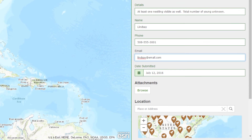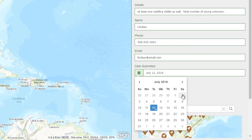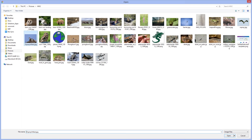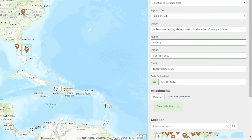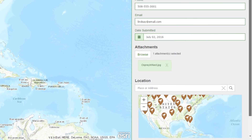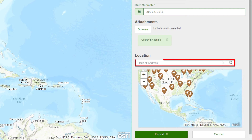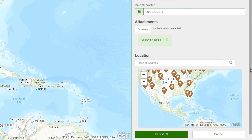Next, I'll specify the date on which I observed this osprey, and add any attachments I may want to include with my report — perhaps a photo if I was lucky enough to snap one while out in the field. Finally, I need to specify where this observation took place. I can either search by providing a place or address in the search bar, or I can interact directly with the map to specify the location.